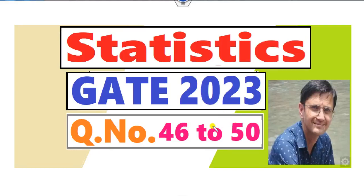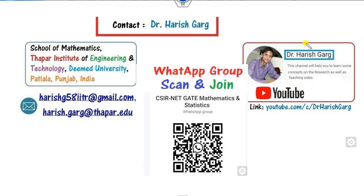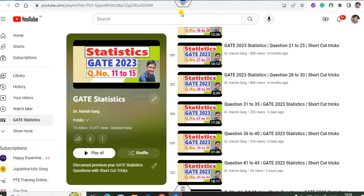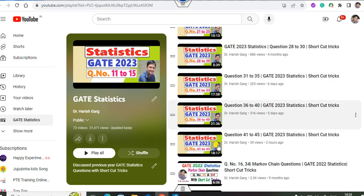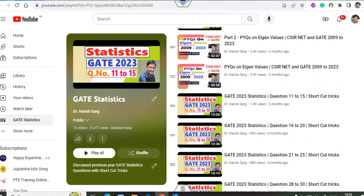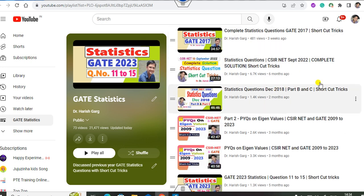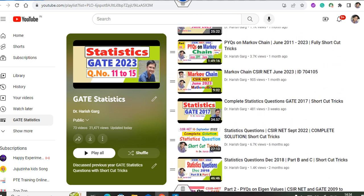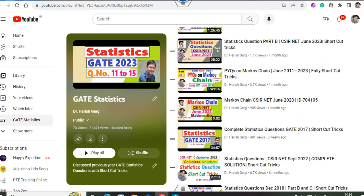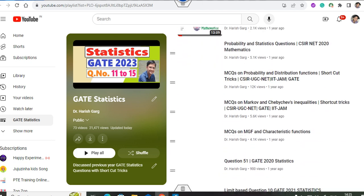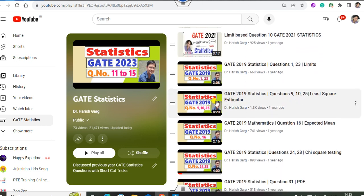Hello students, welcome to the next lecture on the GATE 2023 statistics. Today we will discuss question numbers 46 to 50 in this lecture. I am Dr. Harishkar. You can follow my YouTube channel where you can find various lectures and scan and join my group for discussion. The channel has a playlist of GATE statistics covering questions up to 45 in the last lecture, plus CSR NET statistics December 2018, Markov chain, GATE 2022, GATE 2019, and more.